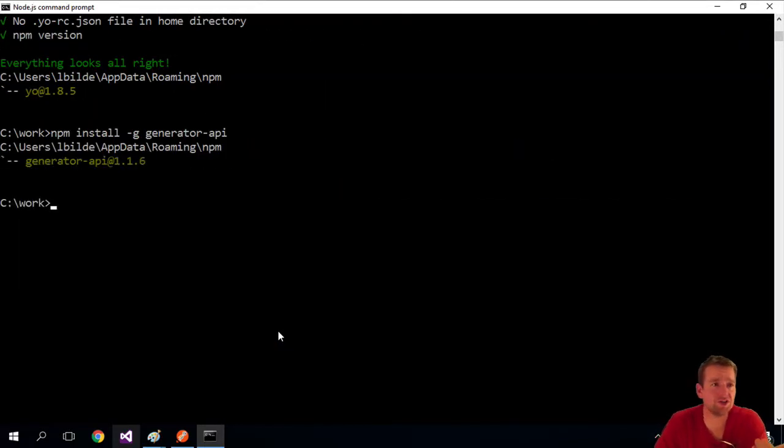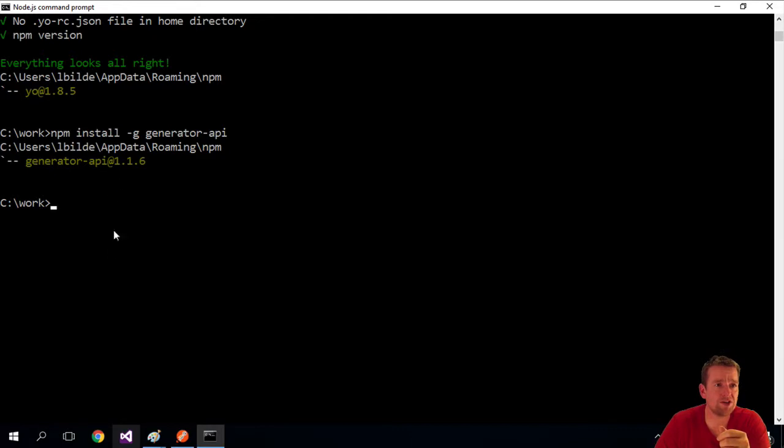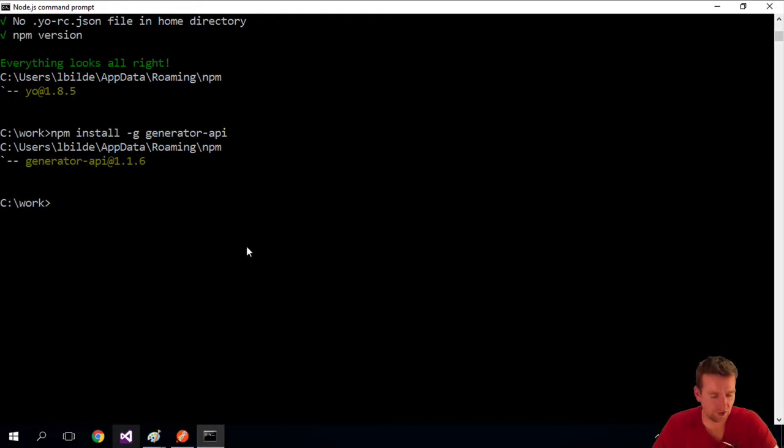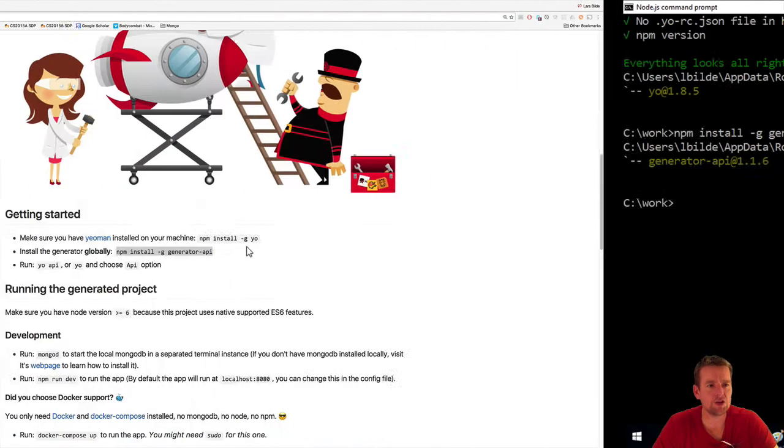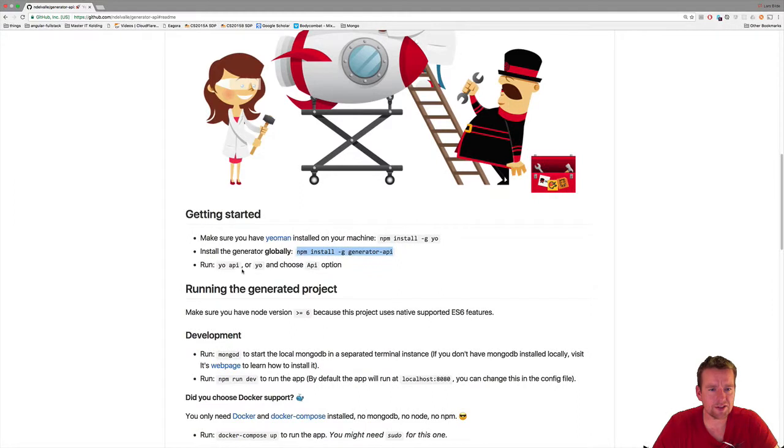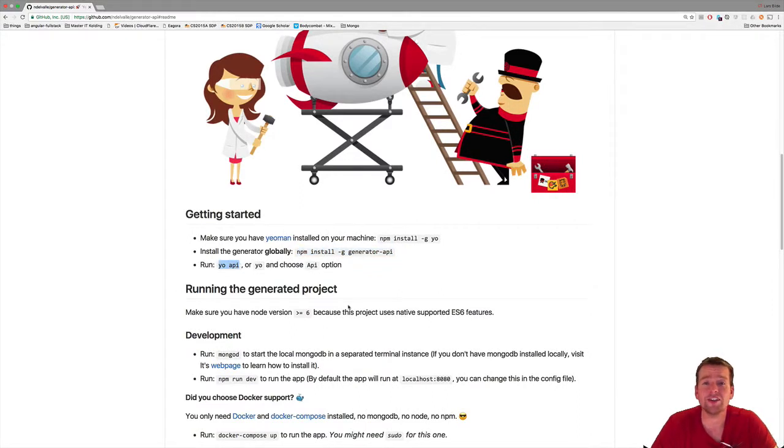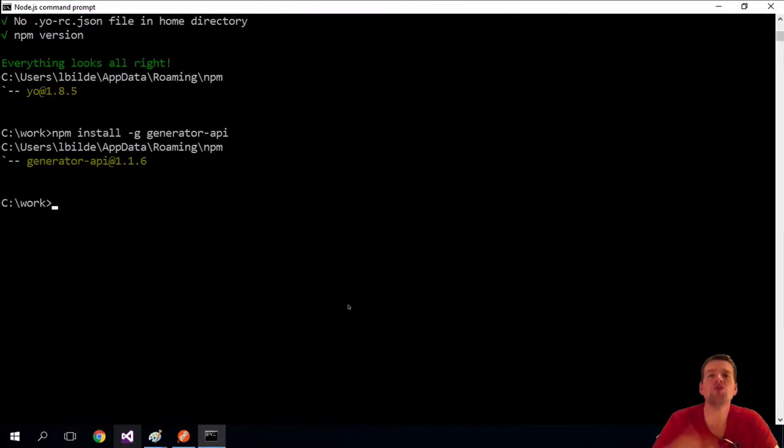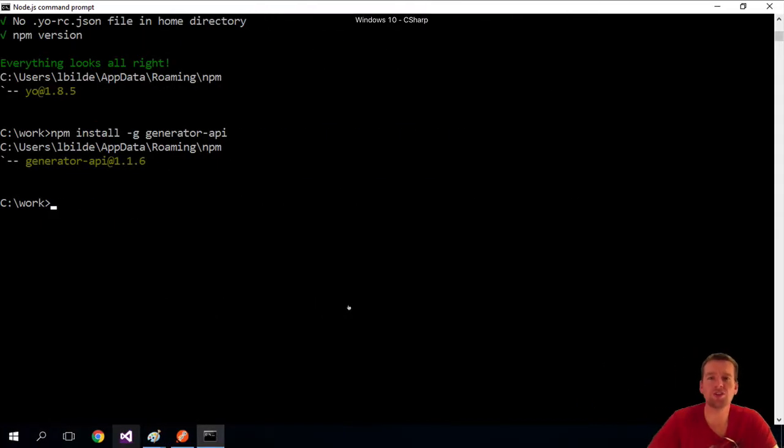The generator is installed. Again, you're going to see more information here than I saw because I already had it installed. The last thing it wants me to do is say yo api and it'll build this generator—it'll use the generator to build some code for me.